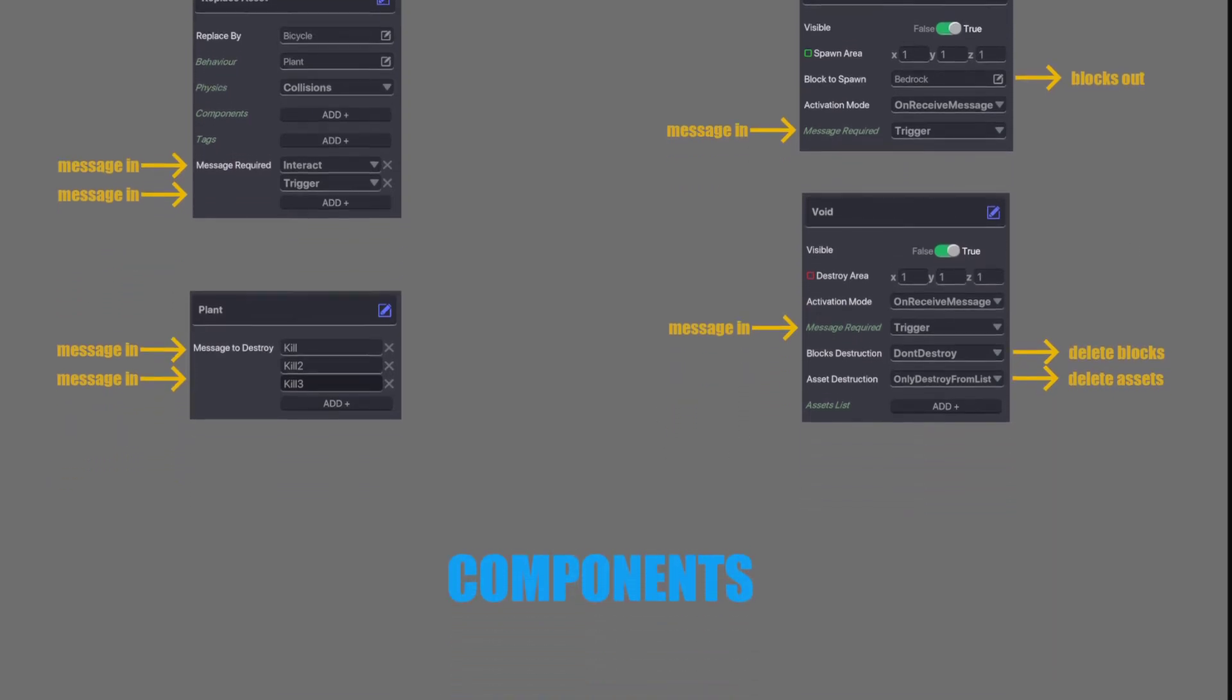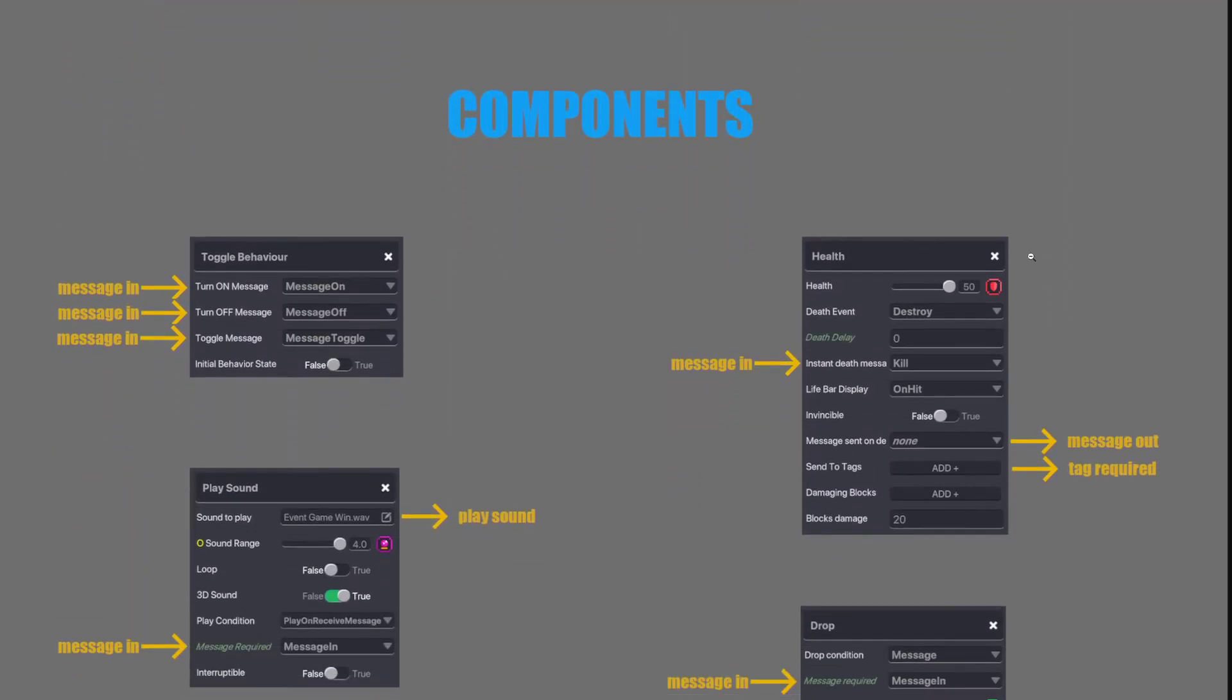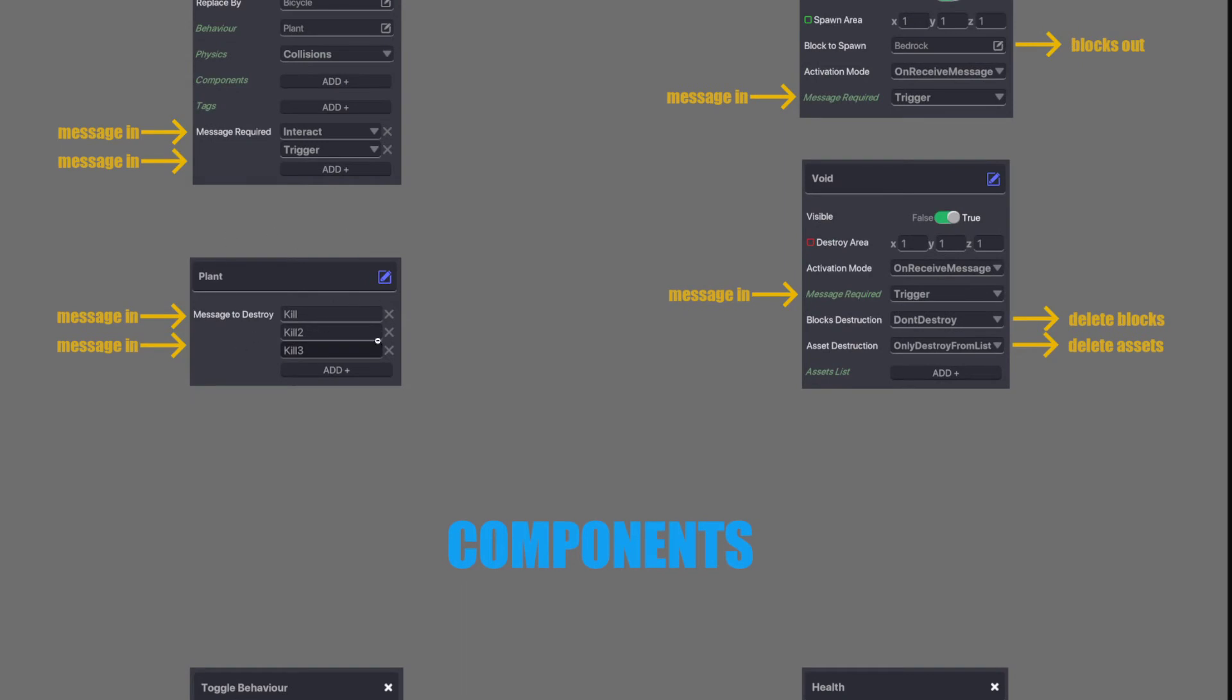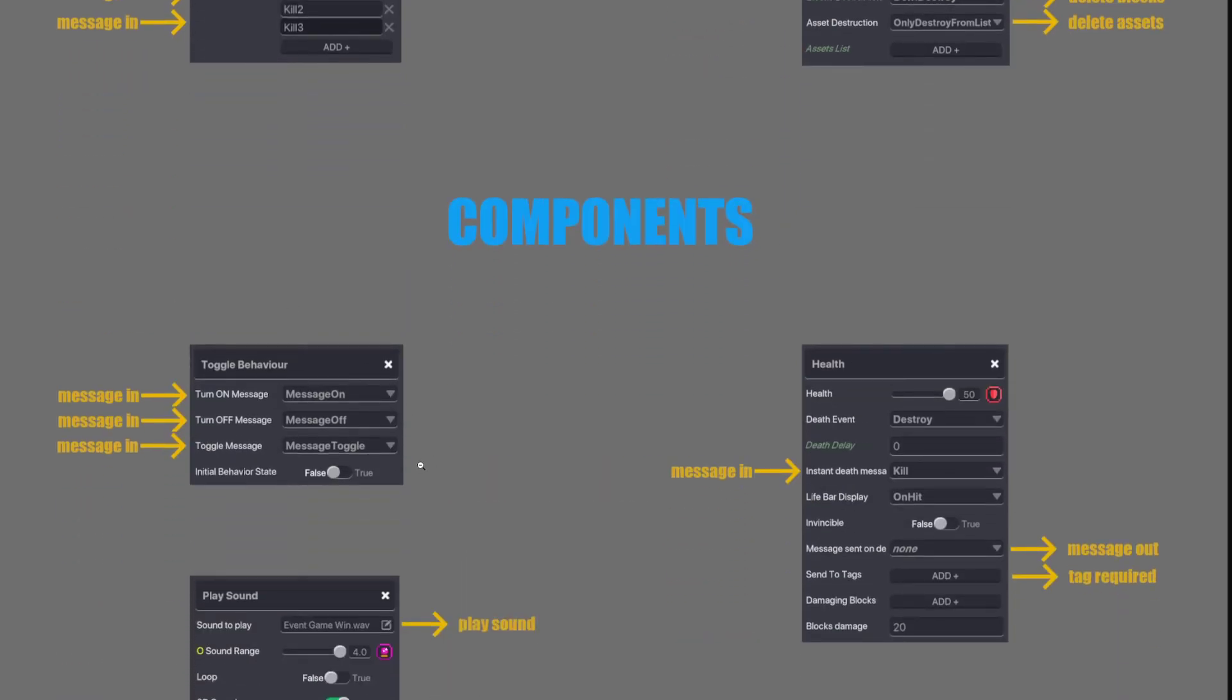Let's go down to the components. Next we have Toggle Behavior. It's the most important component in my opinion. It allows you to turn on and off the behaviors on the asset and allows you to turn things on and off. Very useful. Watch my other tutorials on how it's used.